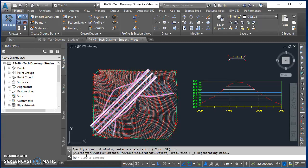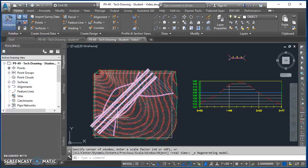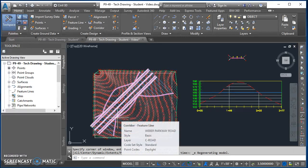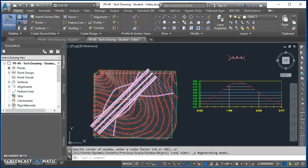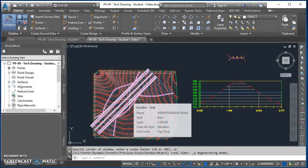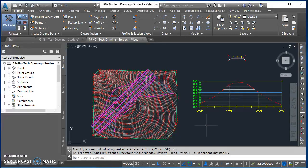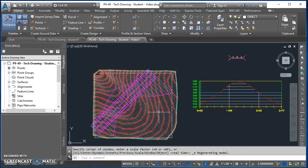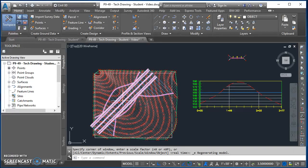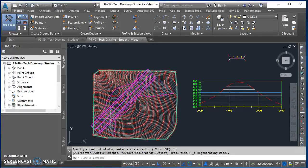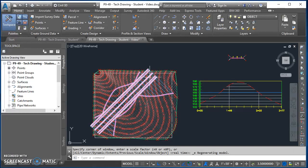All right, welcome to this video tutorial about how to create a corridor in Civil 3D. This is an example of the finished work that we're going to do today. We're starting from point data, and from that point data we create a surface. From that surface we also added an alignment to it.